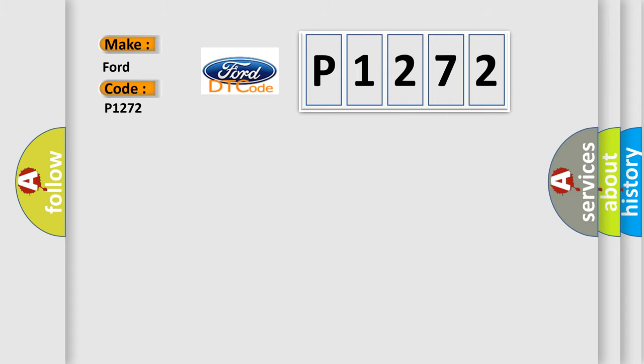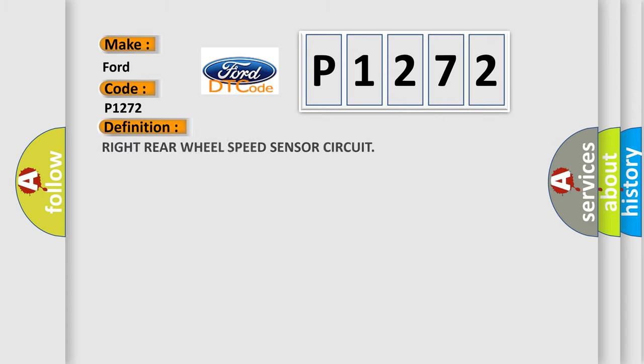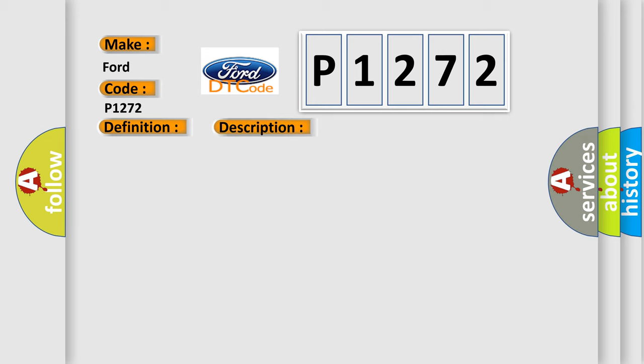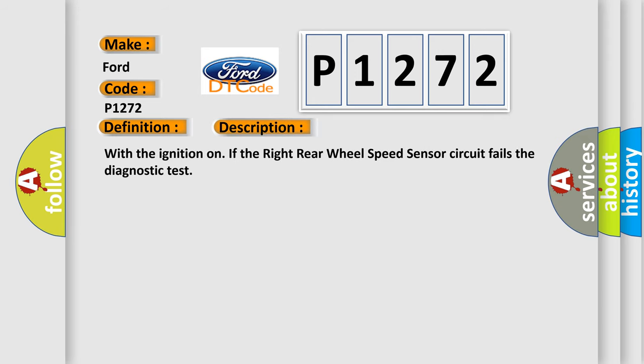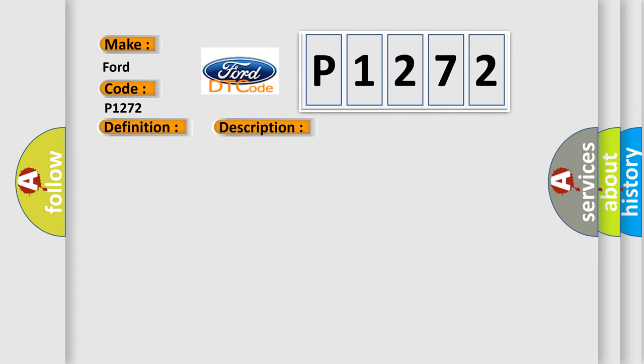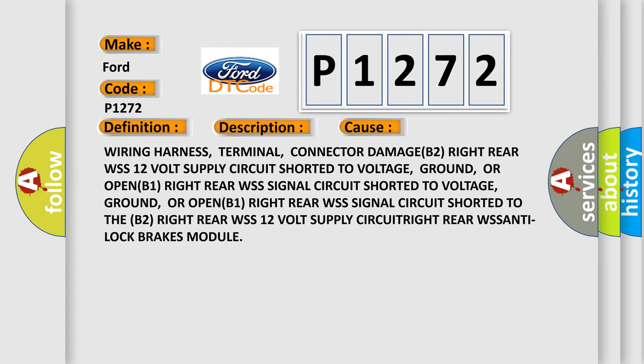The basic definition is: Right rear wheel speed sensor circuit. And now this is a short description of this DTC code. With the ignition on, if the right rear wheel speed sensor circuit fails the diagnostic test, this diagnostic error occurs most often in these cases.